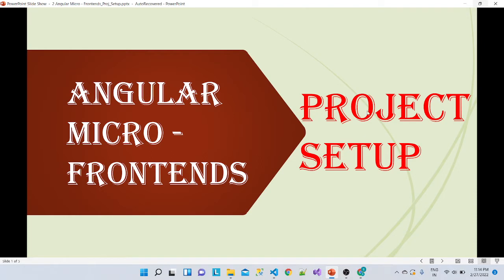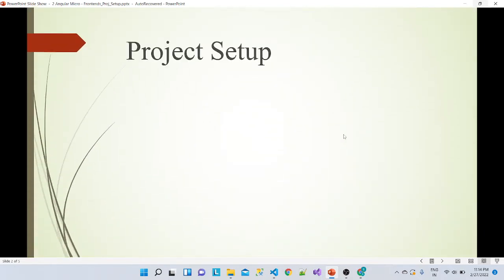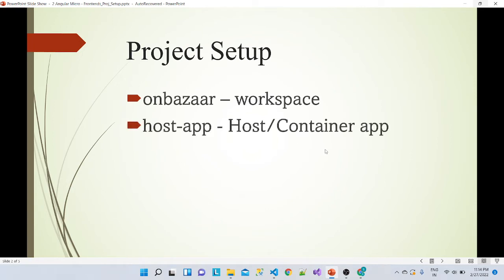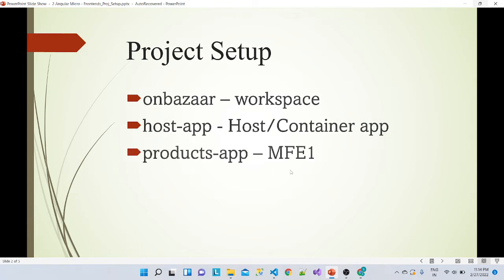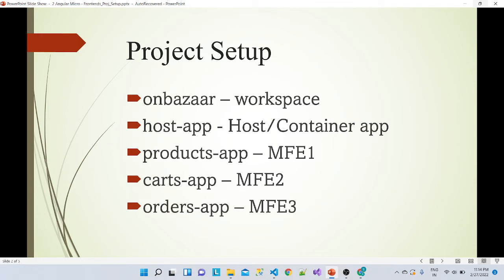Looking at the project setup: on-bazaar is our workspace which I have just created. Inside that workspace there should be a host application — this is our host or container application. Then we have a products app which is micro frontend one, a cards app which is micro frontend two, and an orders app which is micro frontend three. We will add these three micro frontends with the host application.